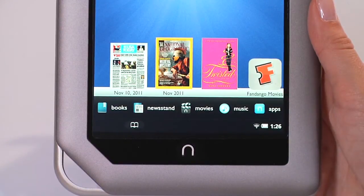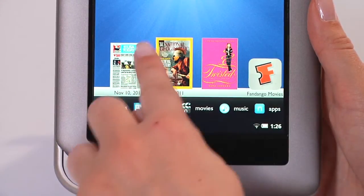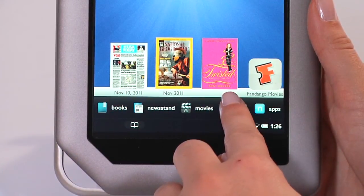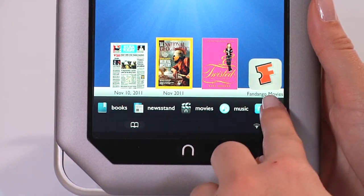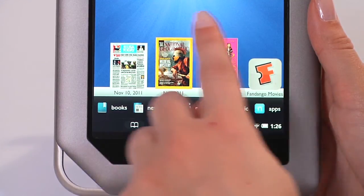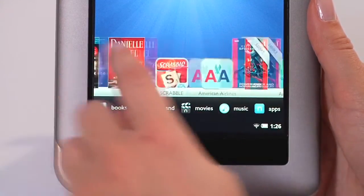Above the media shortcuts is the daily shelf, where your daily newspapers, latest magazines, and new Nook books or apps you've bought will appear. The newest items appear on the left. Swipe to see everything.